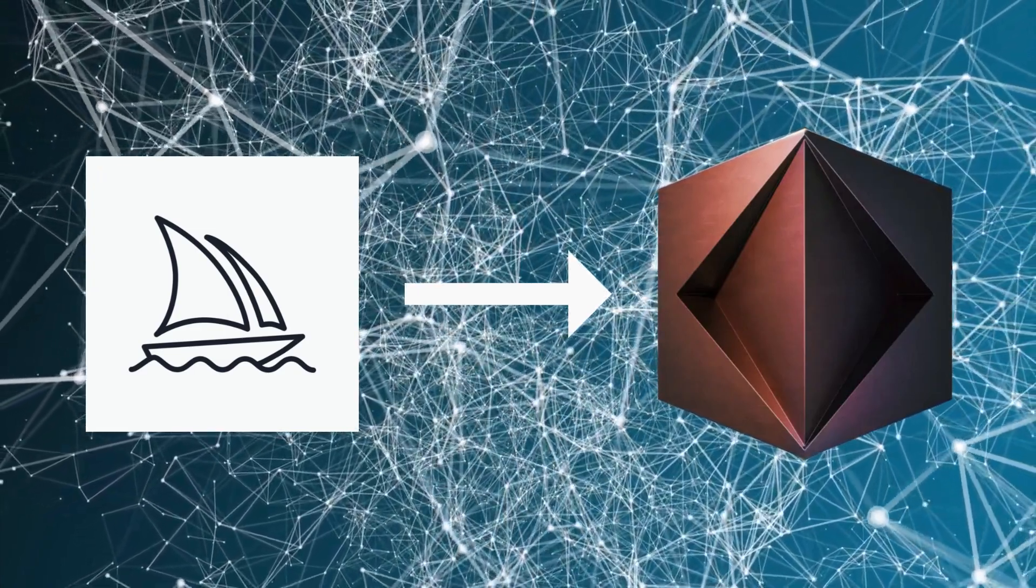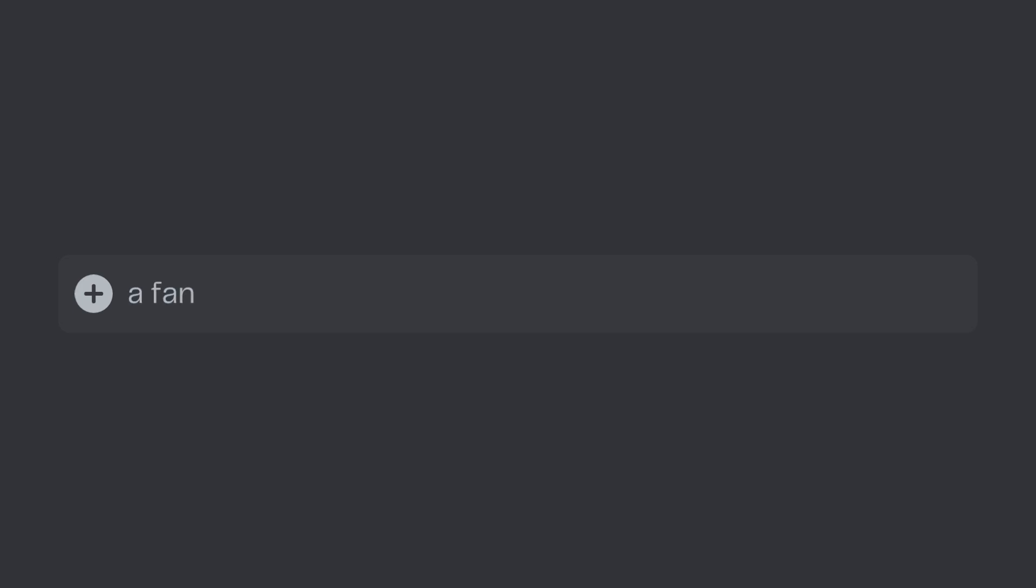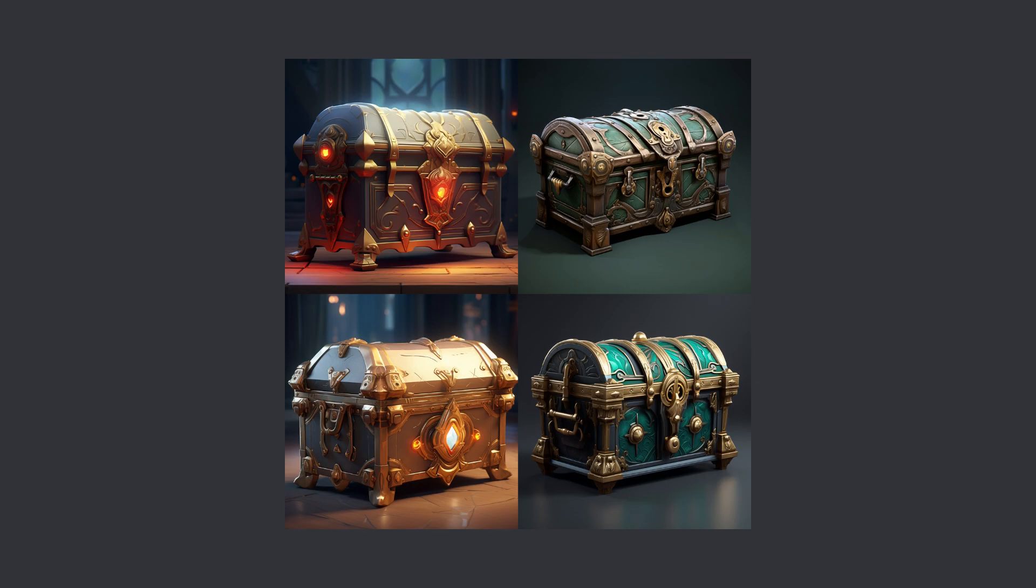So let's first go over Mid Journey which uses Discord for its image generation. I opened up and typed in to search for a fancy chest that would hold legendary loot in an RPG game and here are the results I got.